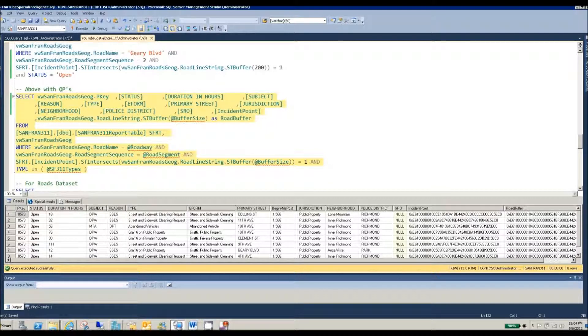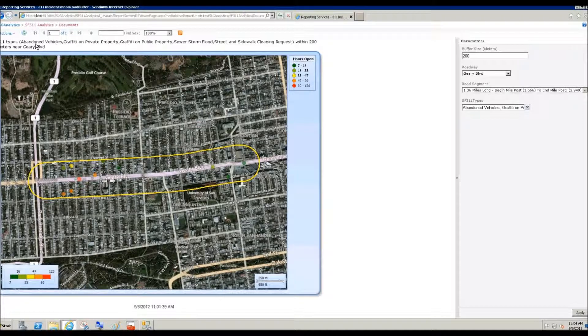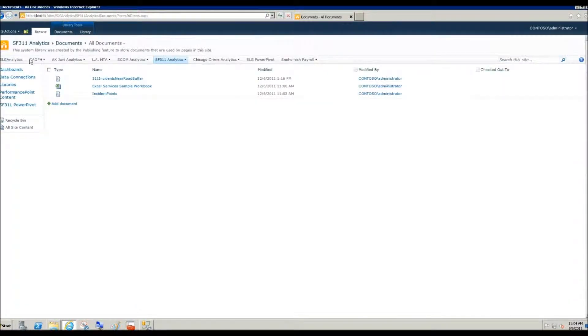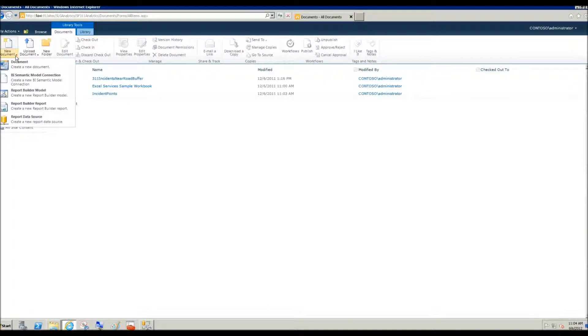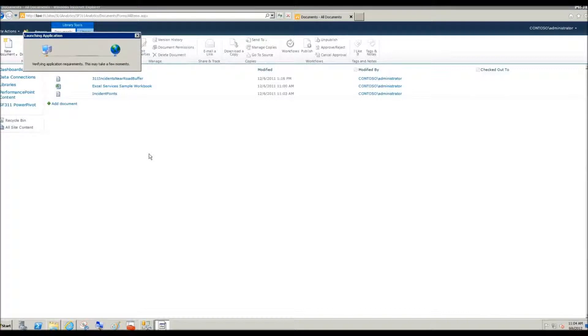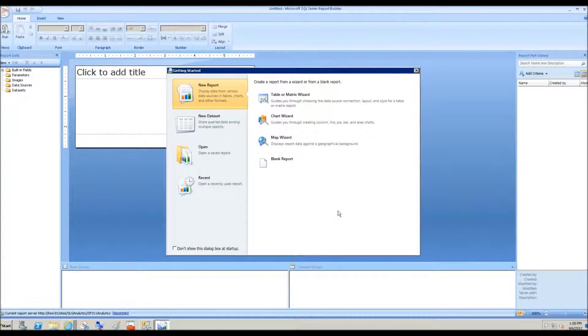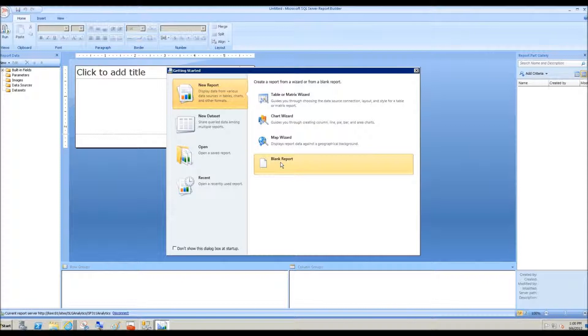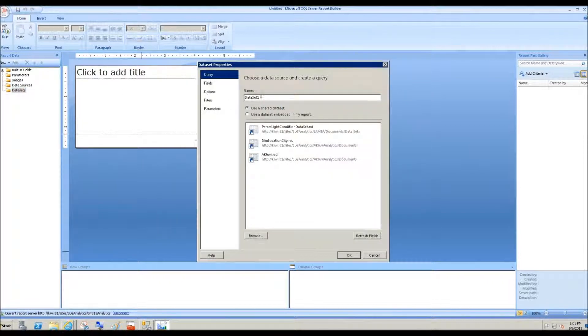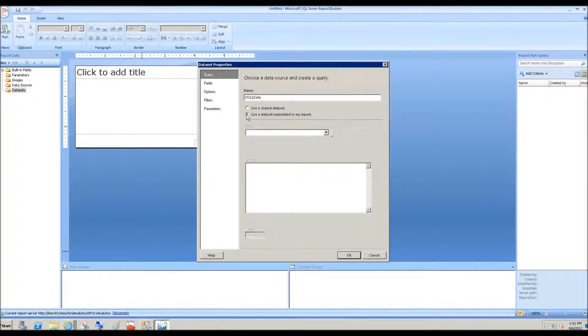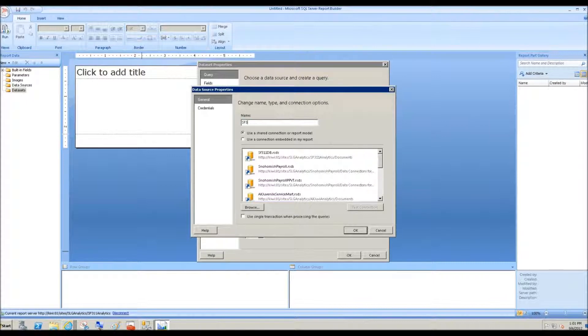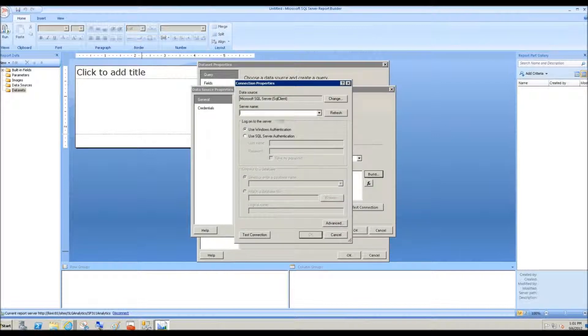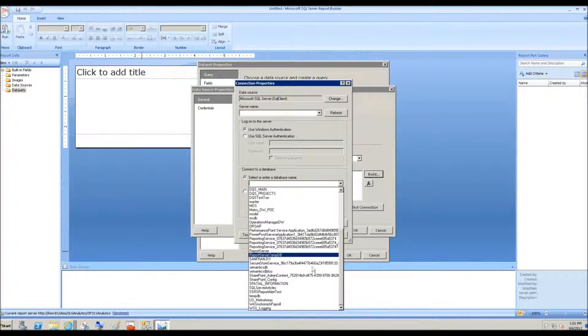And now I'm going to come back to my SharePoint document library. I'm going to go to documents, new document. I'll come down here to report builder report. Okay, now we're in the report builder tool, and we'll choose a blank report, create a new data set, and we'll go ahead and embed that. And then a new data source.